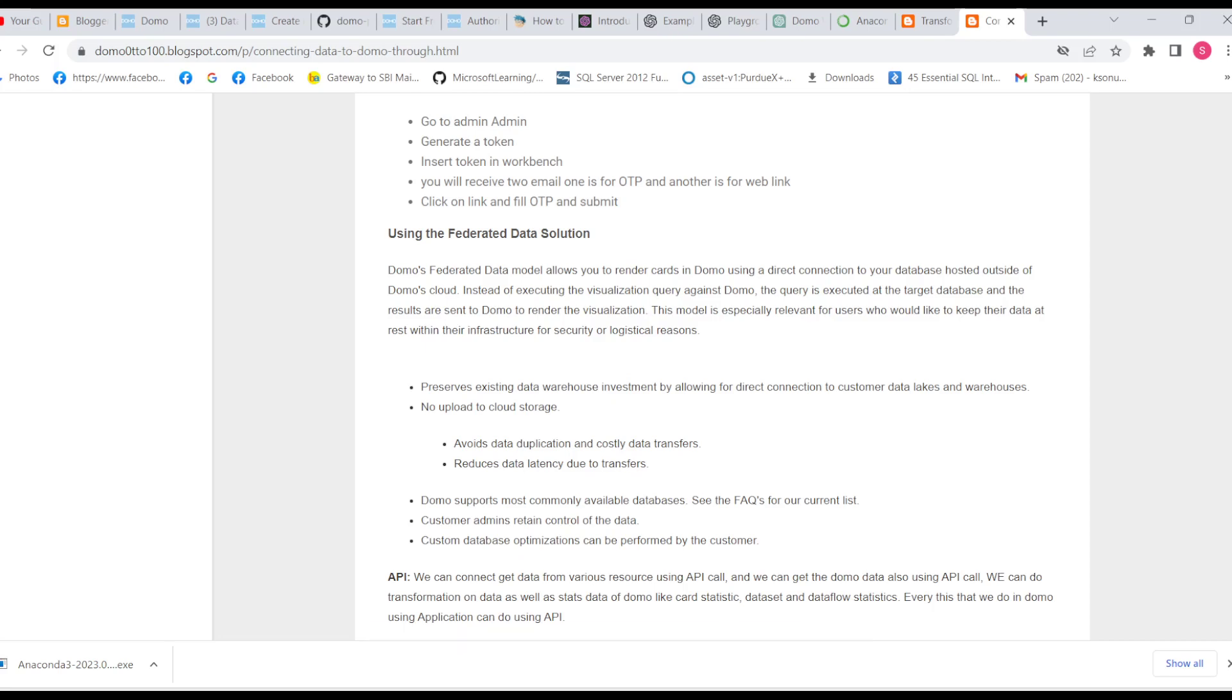Hello everyone. In this lecture, I'll explain the federated data solution - what is the use of federated data sets and how they are more useful than our native data set connector in Domo.